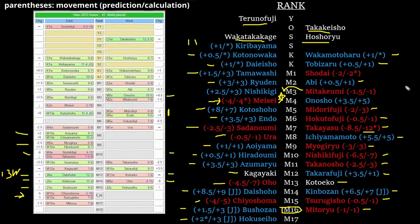And then, of course, we watch Asanoyama win another fucking juryo yusho and end up at like maegashira 7 next time. And there you go, that's our banzuke guess for Haru 2023. Let's see just how fucked we are in a week. We'll be back then with the banzuke breakdown. For now, have a great day and I'll see you soon.